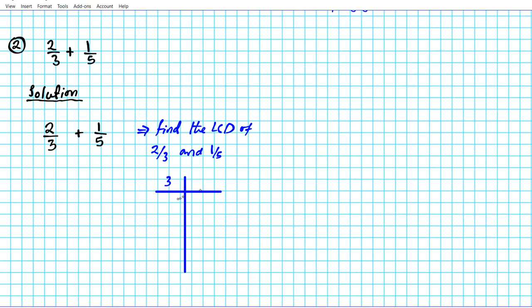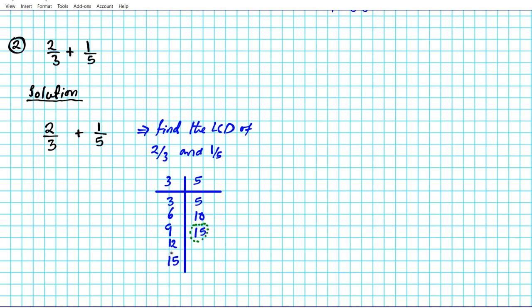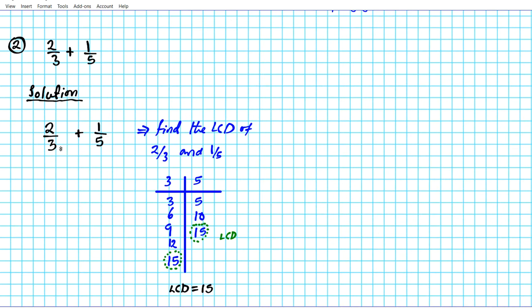To find the LCD, let's list multiples. Multiples of three: 3, 6, 9, 12, 15. Multiples of five: 5, 10, 15 — we have a match. The smallest common multiple of three and five is 15, so the LCD is 15. Now the goal is to change both denominators to 15. For two-thirds: multiply by five over five because three times five is 15, giving us an equivalent fraction with denominator 15.